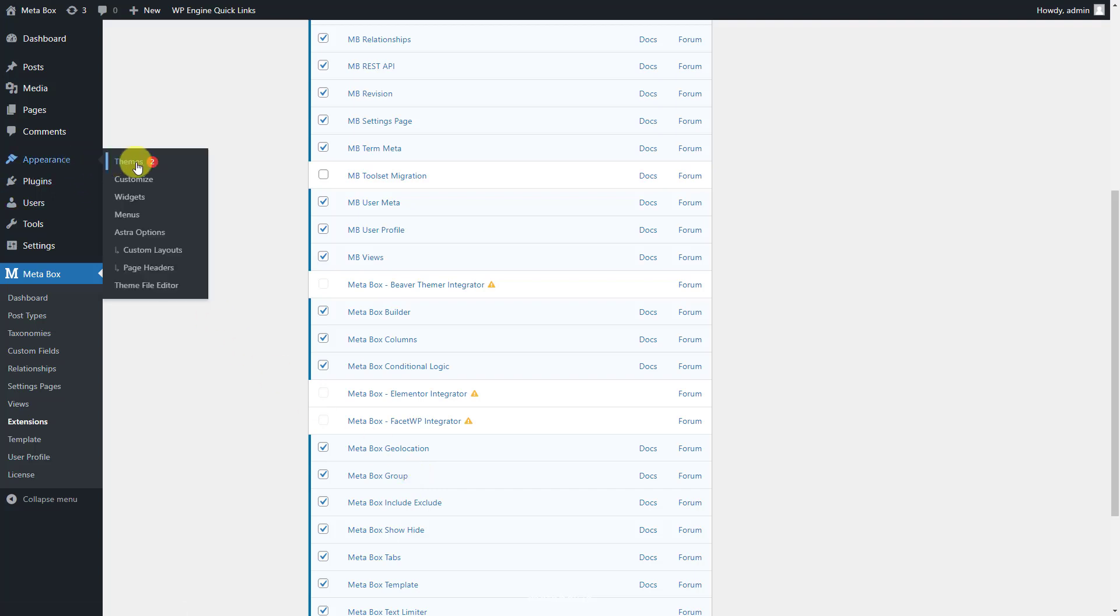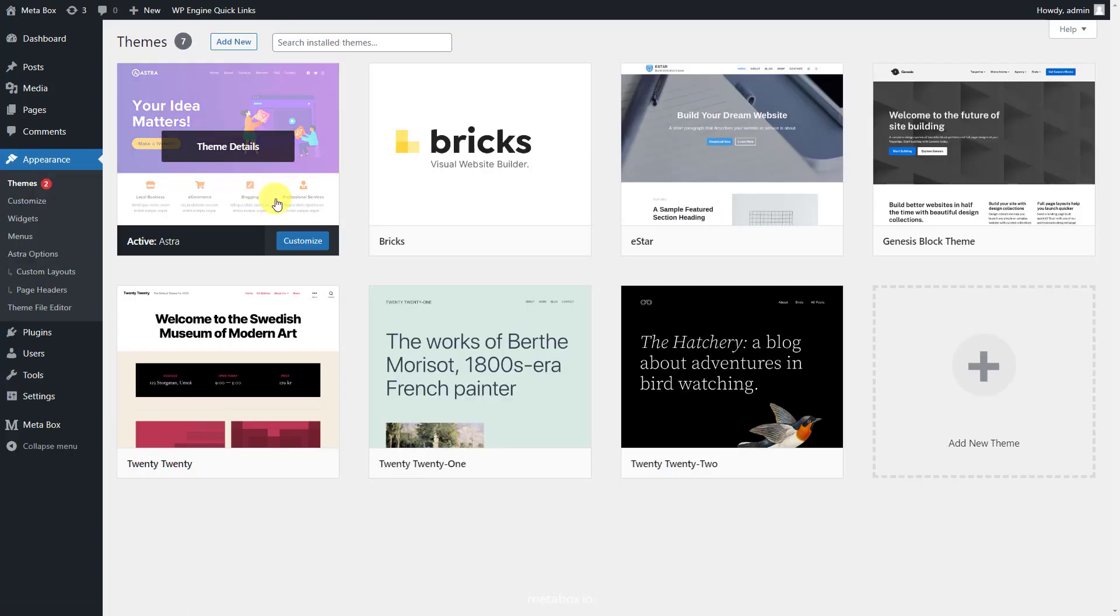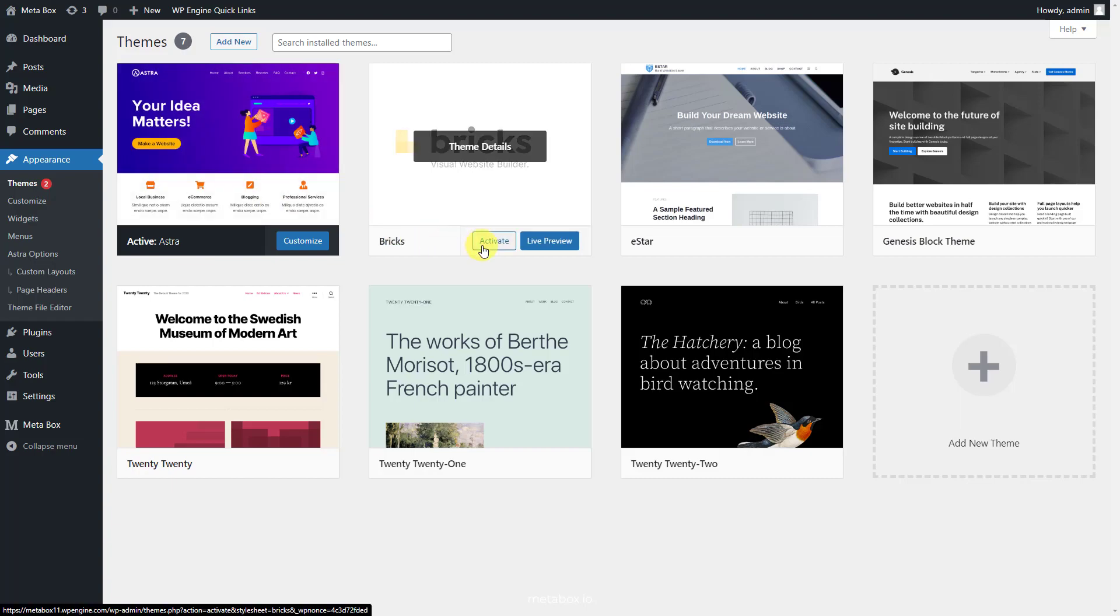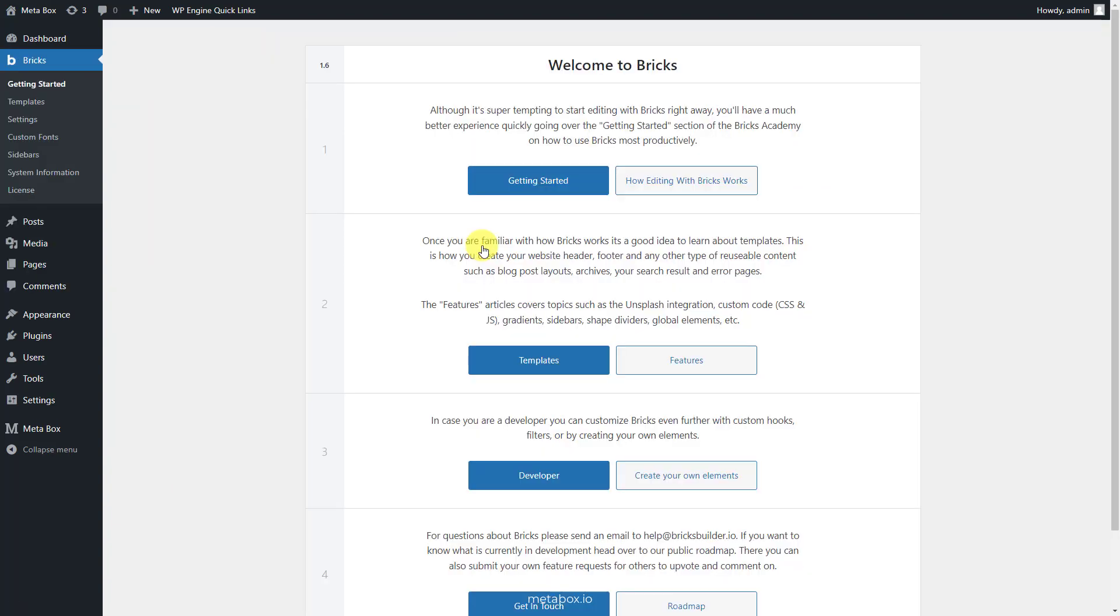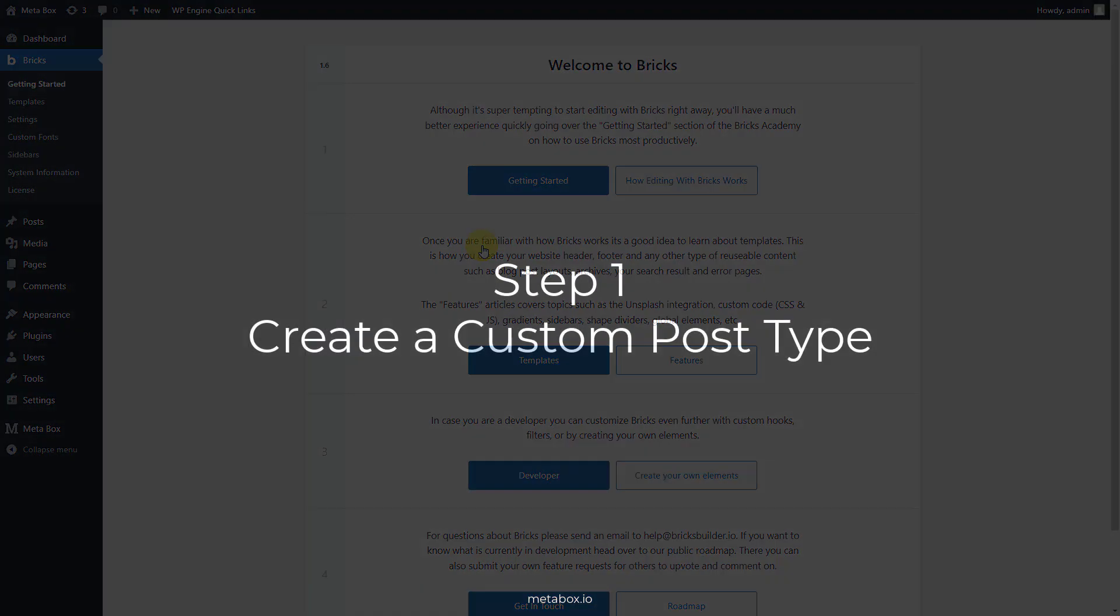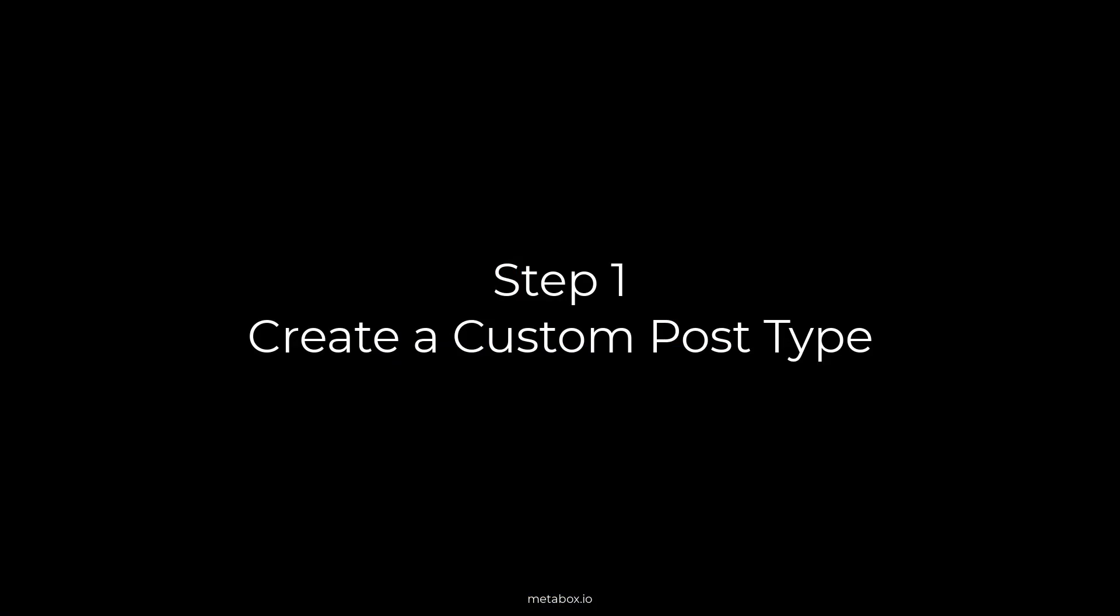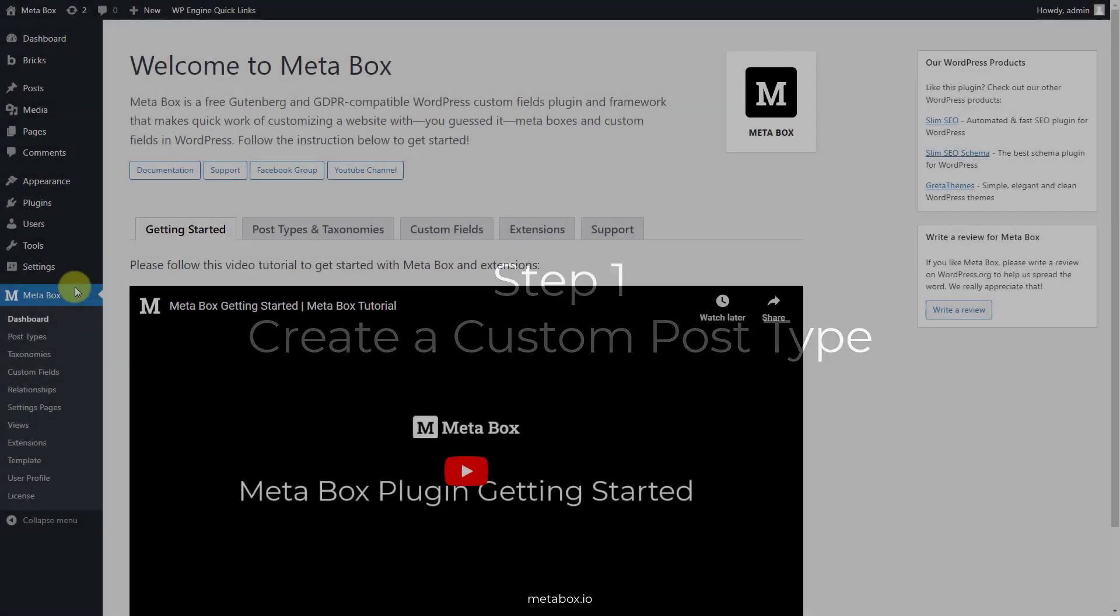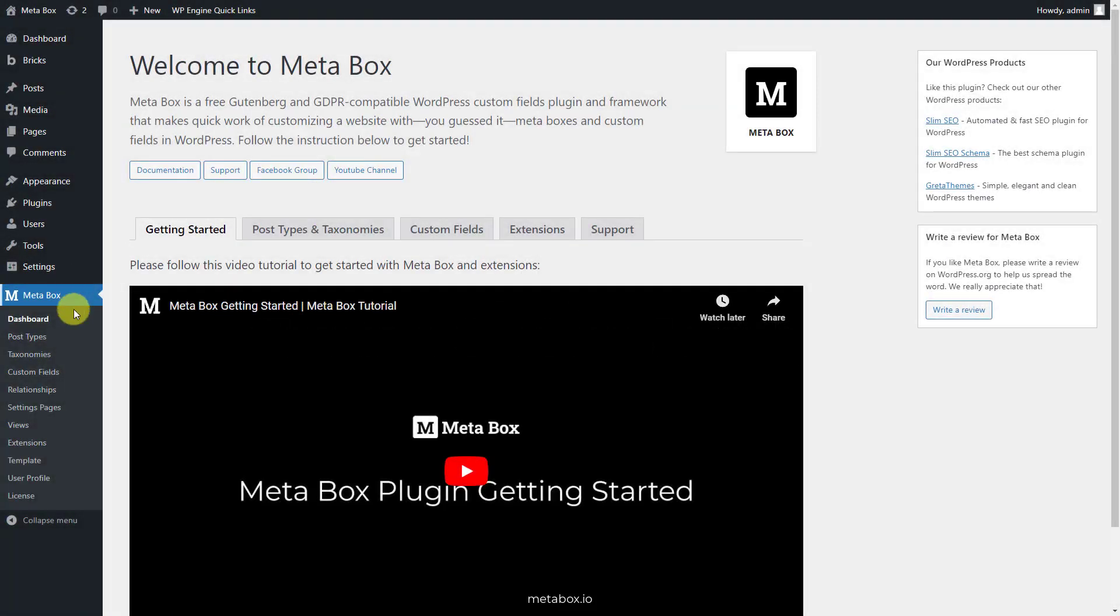Since we'll build this single page by Bricks, remember to activate the Bricks theme.